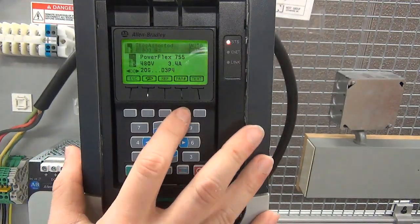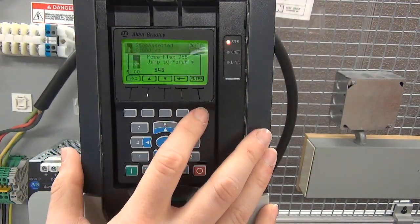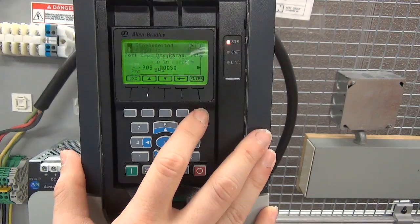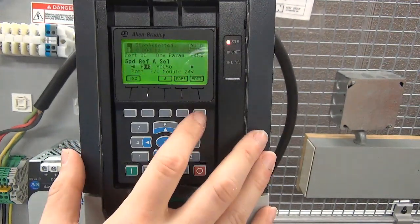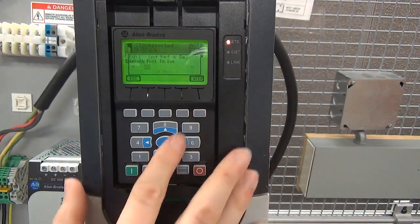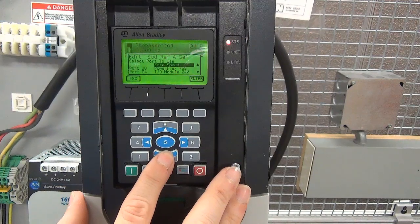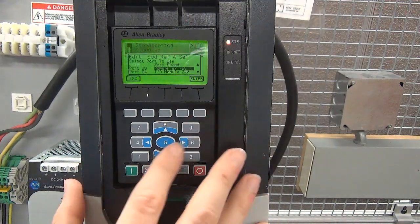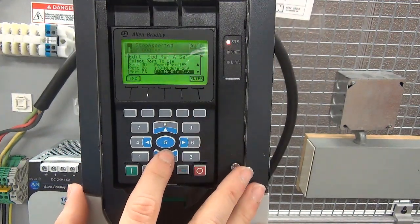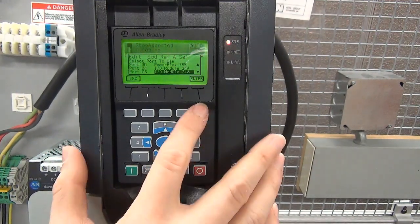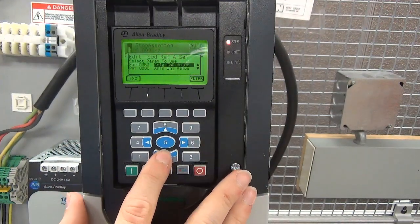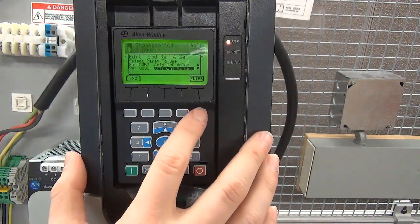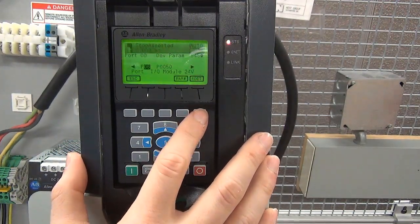With the input mode jumper correctly set, the analog input can be used for its desired function. For example, parameter 945 in port 0 can be set to utilize the analog input as a speed reference.